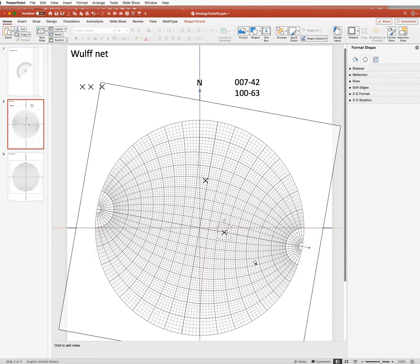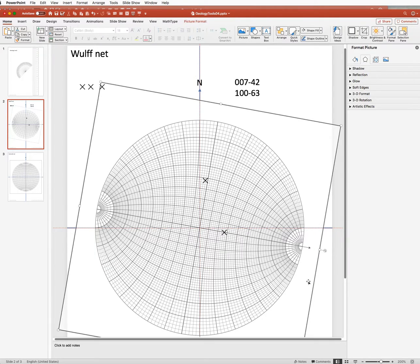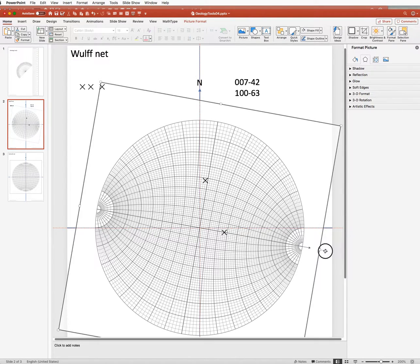So there are our two lines plotted. So to measure the angle between them we need to get a great circle passing through those two x's.